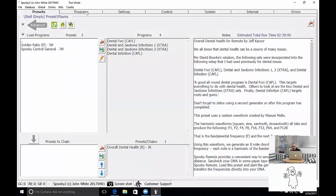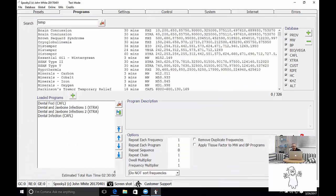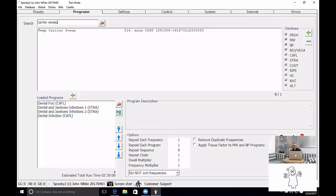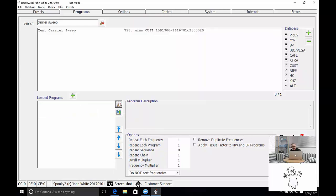Spooky2 has loaded the database again. So if I search for carrier sweep, you'll see that our carrier sweep has appeared. Now I won't make the same mistake twice. I'll clear the load of programs.